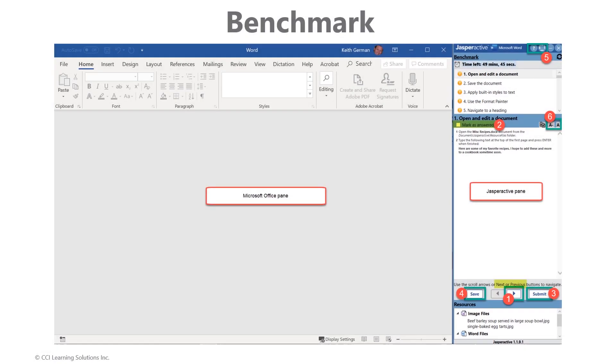Office is running live on the left while the Jasperactive instructions pane is on the right. This is not a simulation—you have full functionality of Office as if you were in a business environment. This is true hands-on kinesthetic learning. Please note, however, that if the directions ask for a specific method, then follow what's asked.